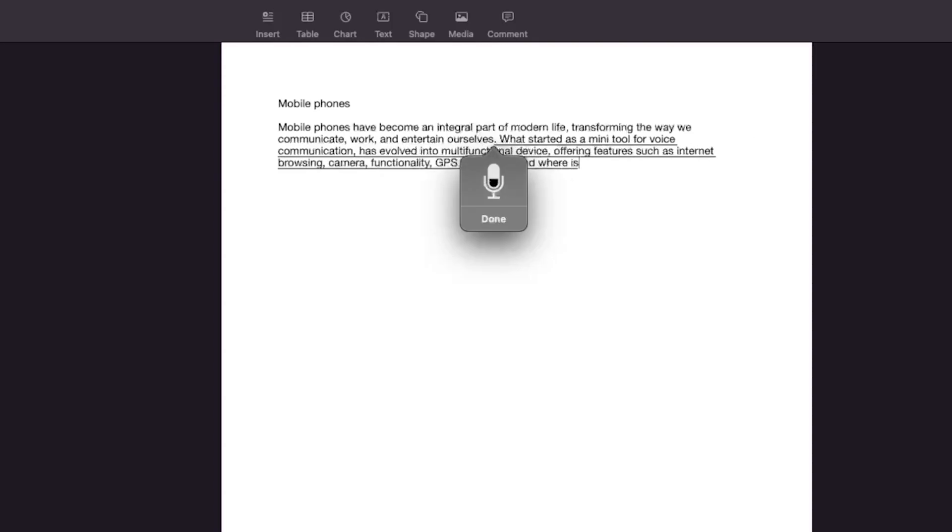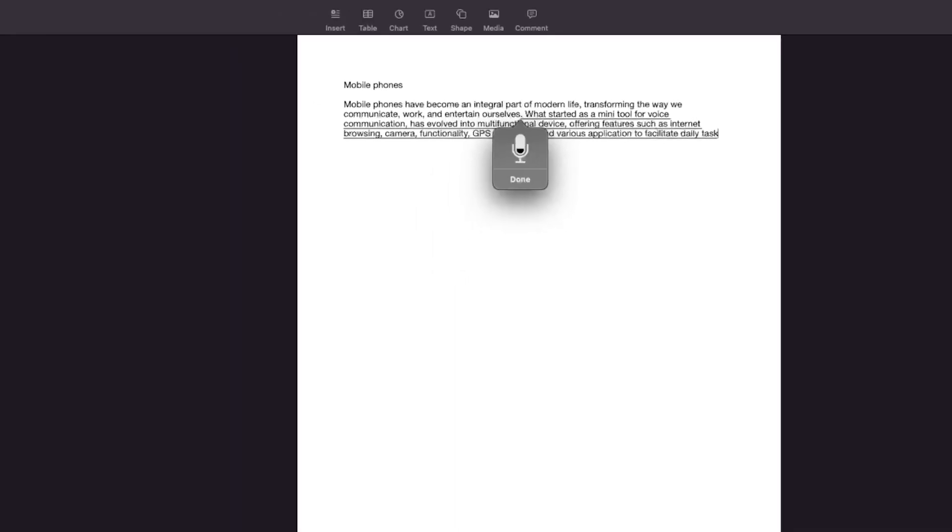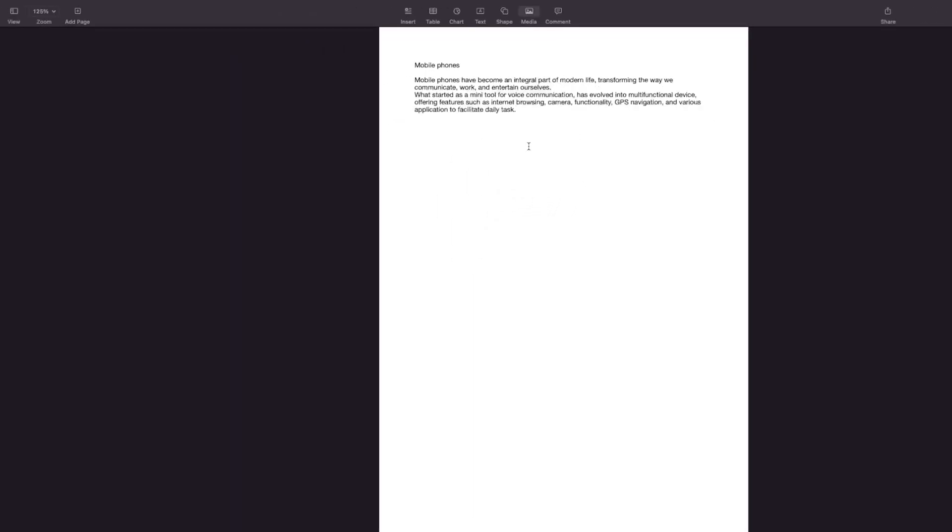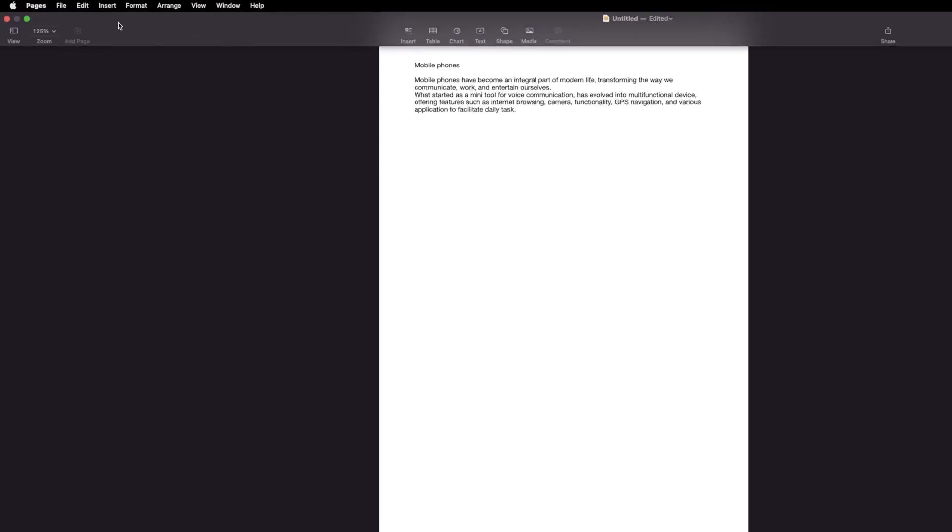So we just saw how easy it is to write long documents with voice typing, and it is not applicable just for this particular application but wherever you can type, maybe except some password fields.